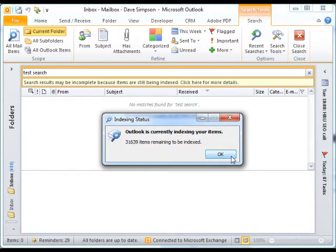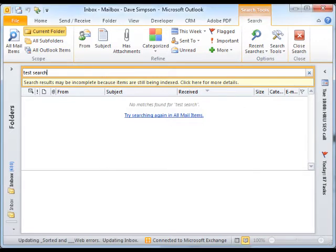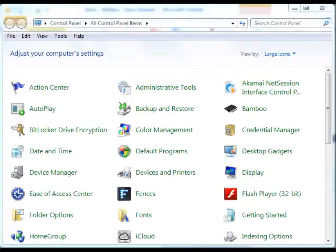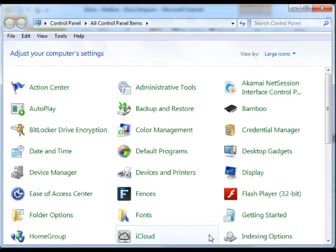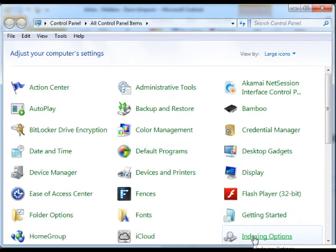So if I show you what to do to kick off this index again: first things first, we go to the control panel. Within the control panel, we go to indexing options.